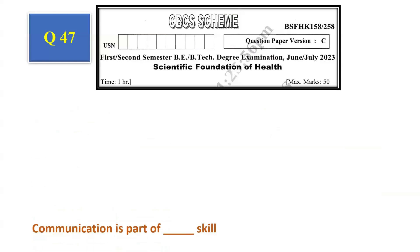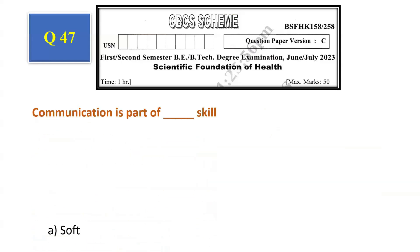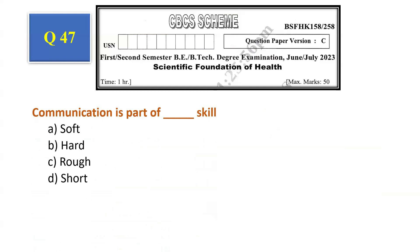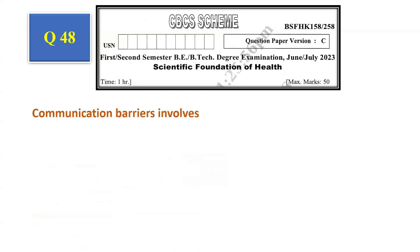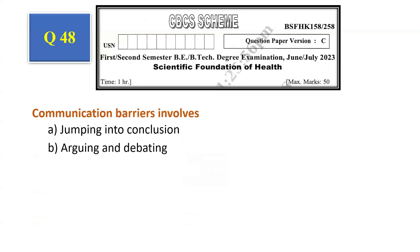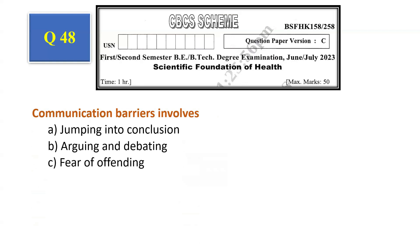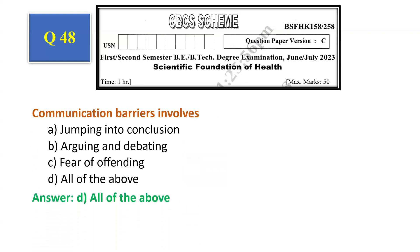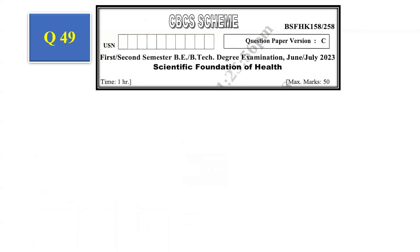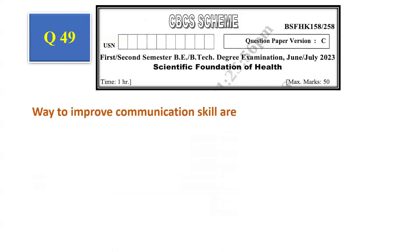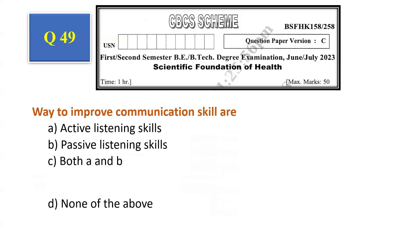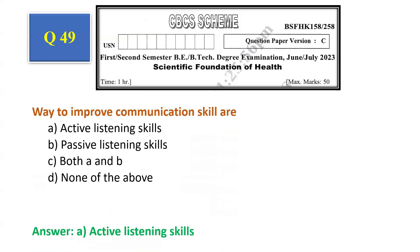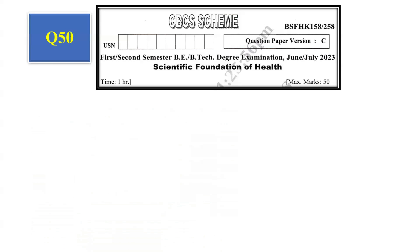Question number 47: Communication is part of — soft skill, hard skill, rough skill, short skill. The answer is soft skill, that is option A. Question number 48: Communication barriers involve — jumping to conclusions, arguing and debating, fear of offending, all of the above. The answer is all of the above, that is option D. Question number 49: Ways to improve communication skill — active listening skills, passive listening skills, both A and B, none of the above. The answer is active listening skills, that is option A.